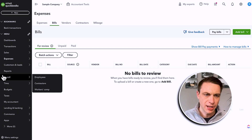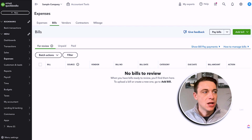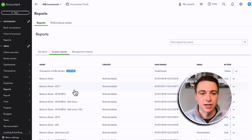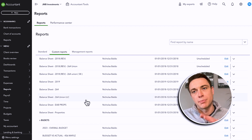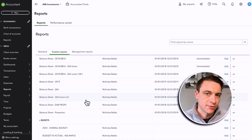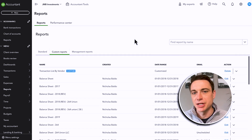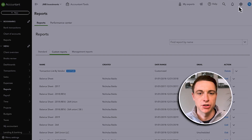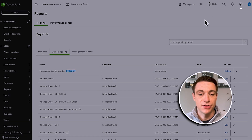Now I'm going to bounce over to a more real estate-focused set of books to talk about the key considerations for real estate. The first thing is property-specific reporting. Can we, within QuickBooks Online, see our profit and loss report by property? This is a key differentiator between real estate and some other industries. And we can — in one of two ways: by what's called class tracking or by customer tracking. There are pros and cons to each, but I typically recommend class tracking.